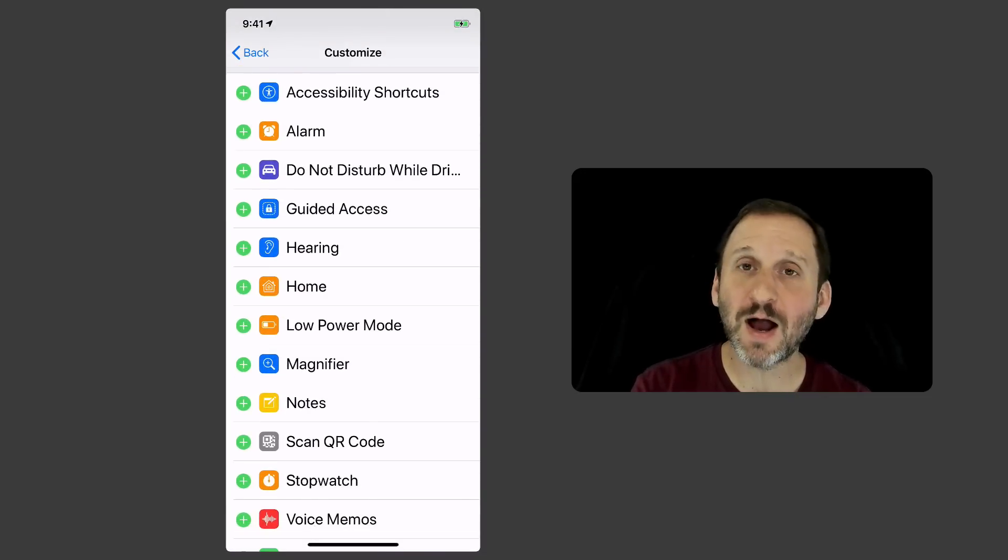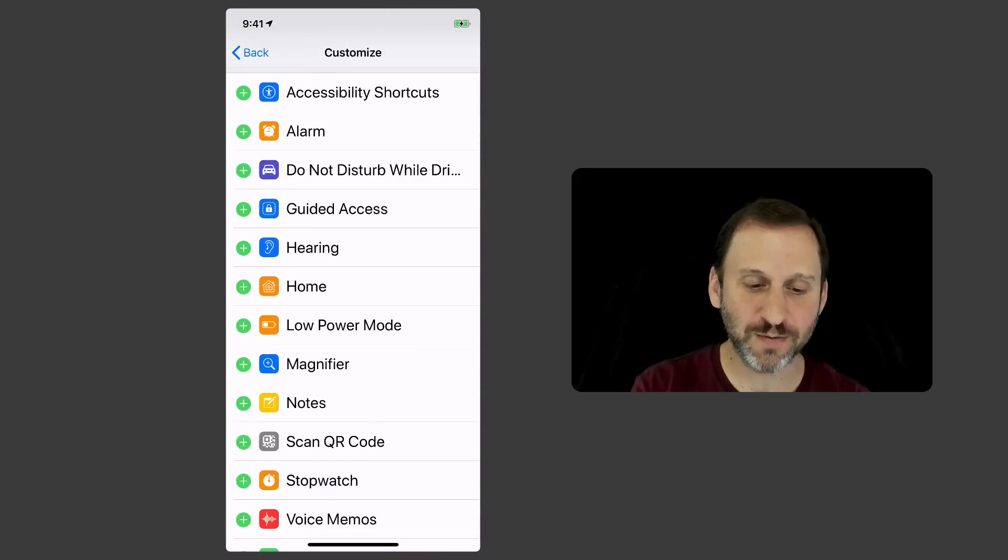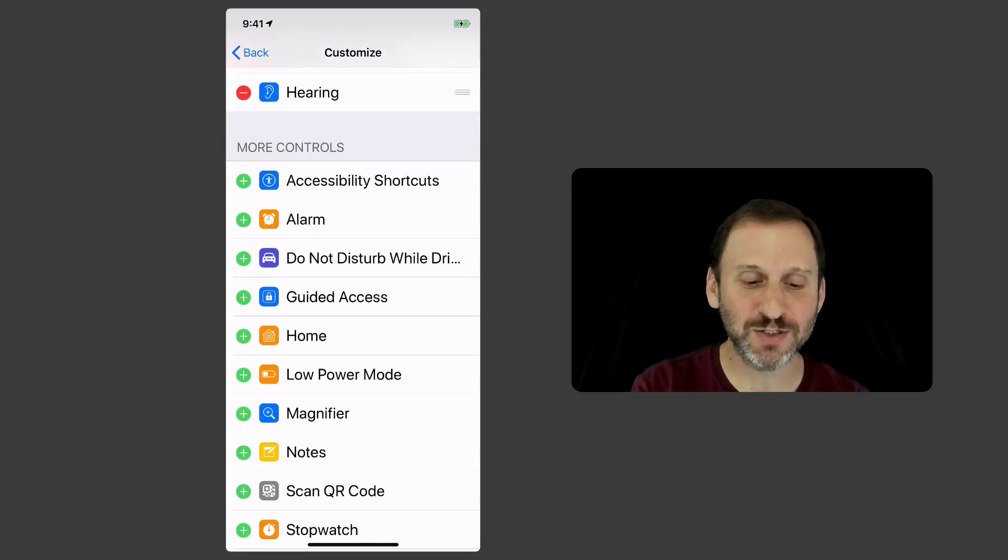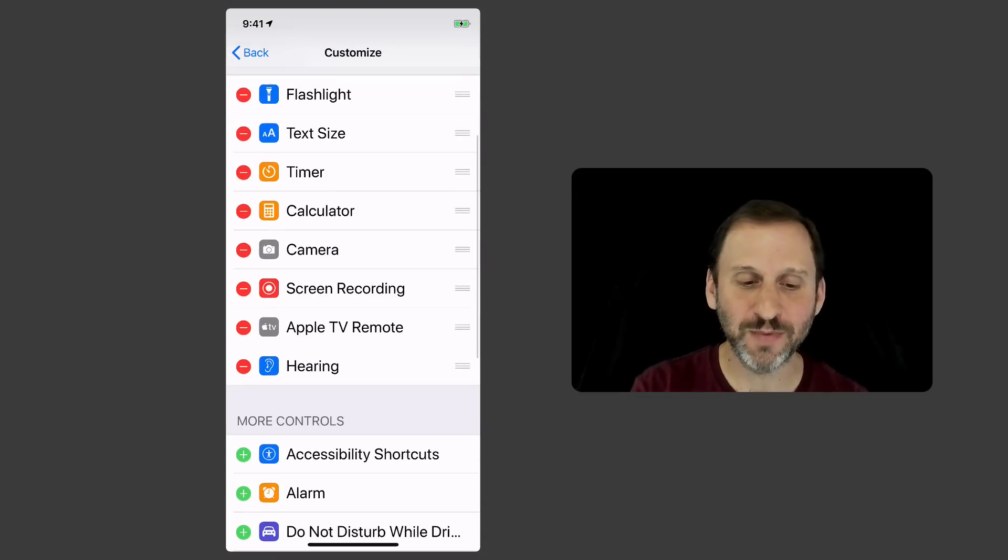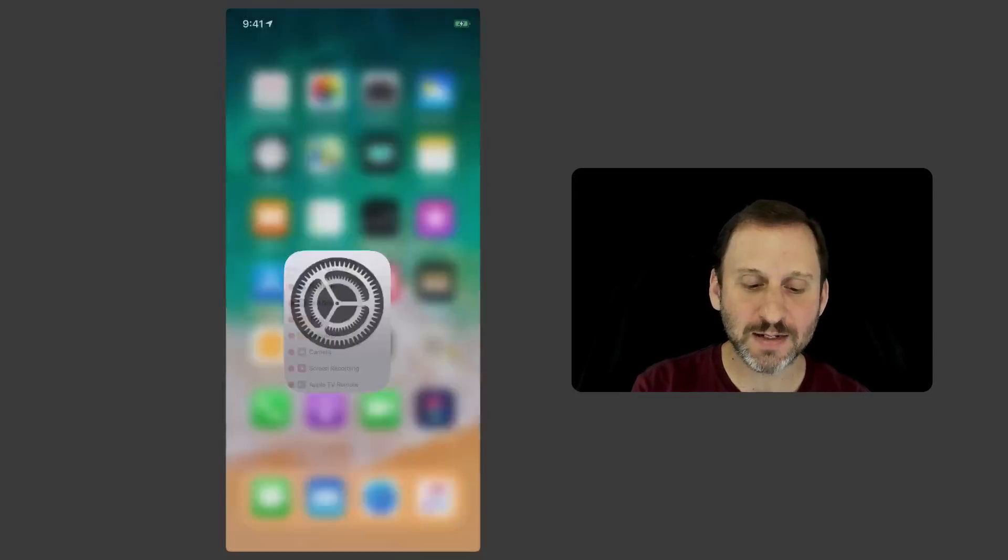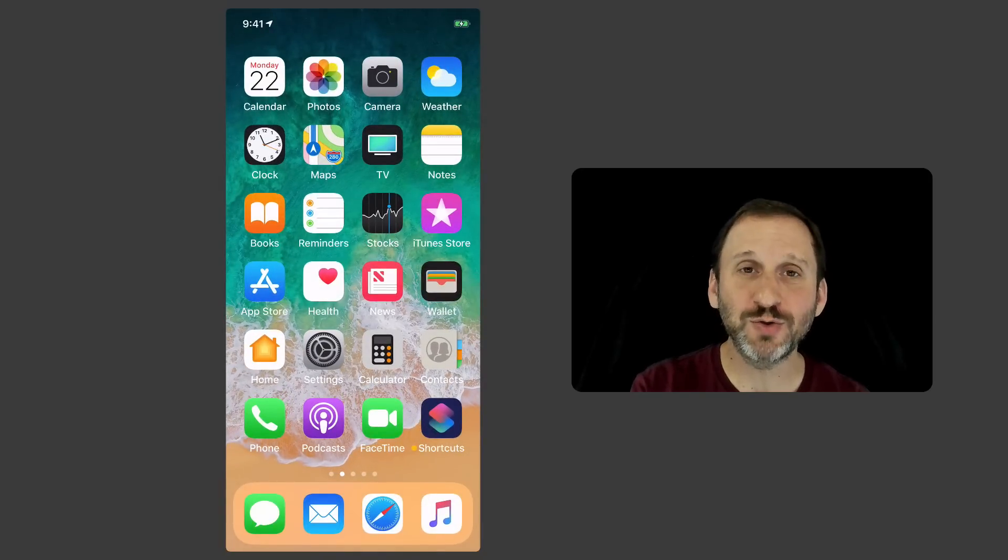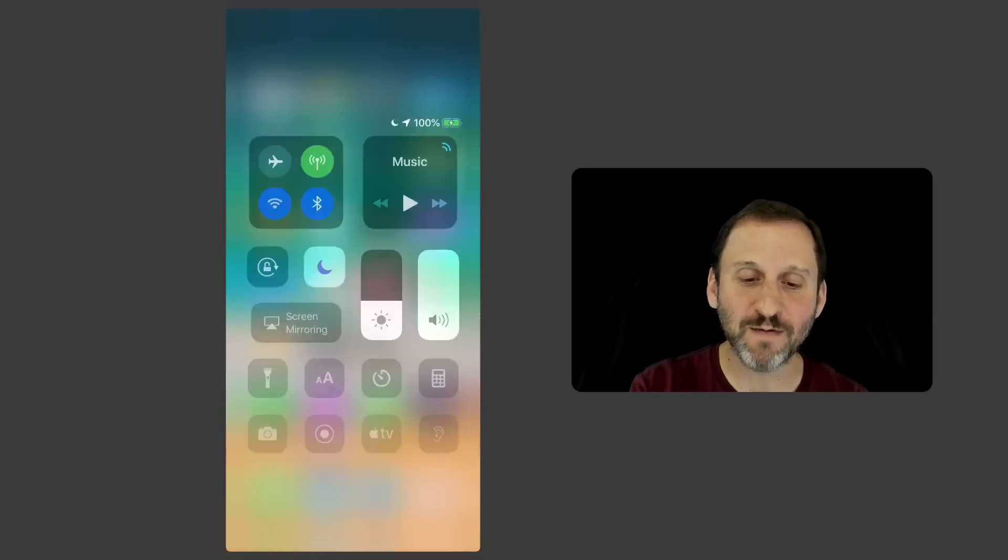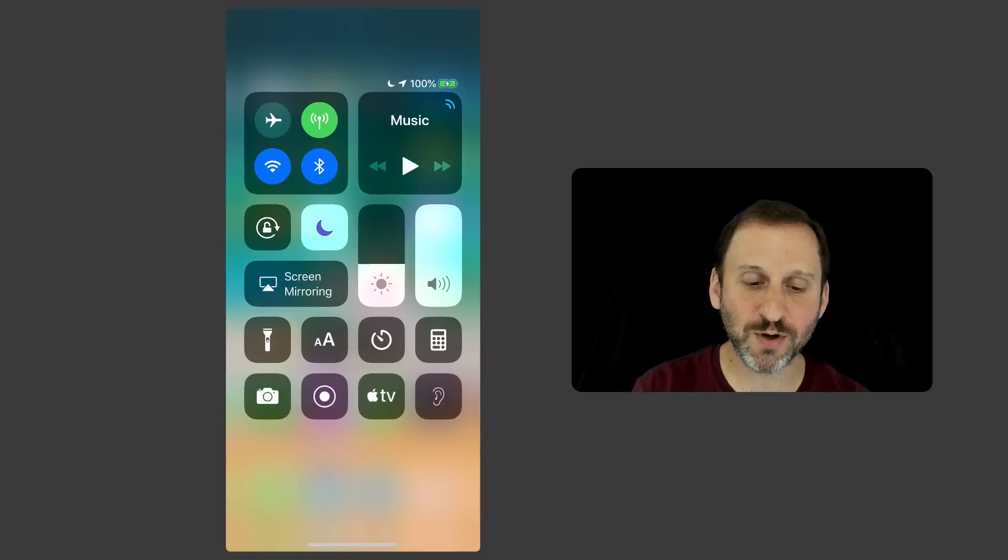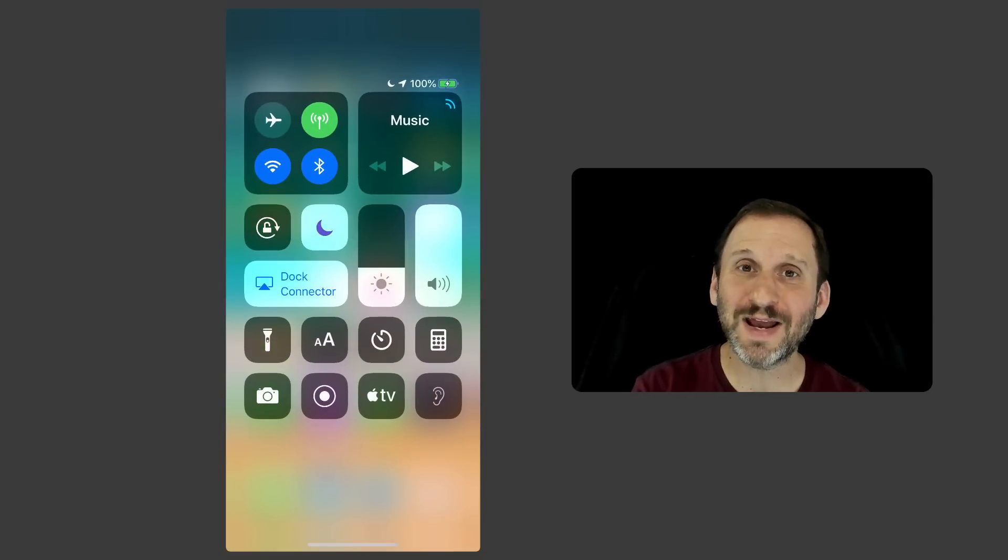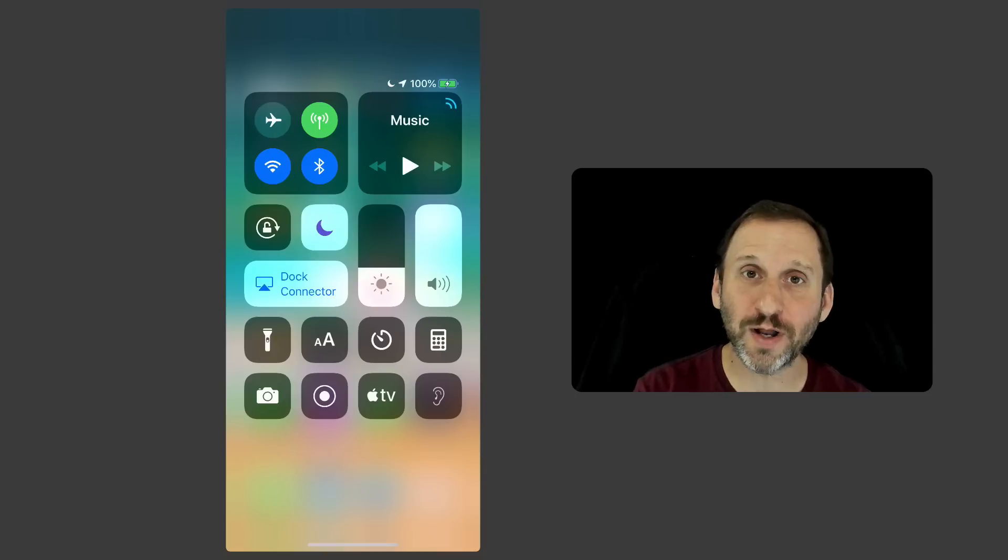Go into Control Center and you can Customize Controls. One of the items you can add to Control Center is Hearing. It's not even called Live Listen, it's called Hearing here. So you add that and now when I bring up Control Center on my iPhone X by dragging down from the upper right hand corner, I see that little ear icon there and I can turn it on.